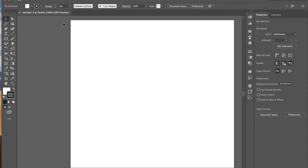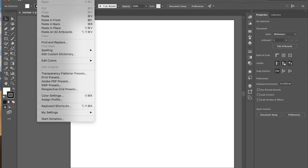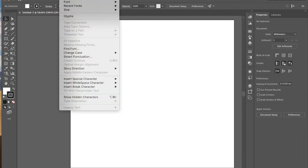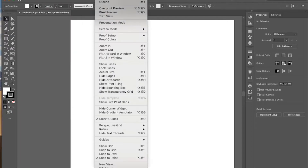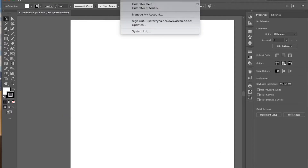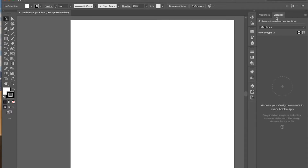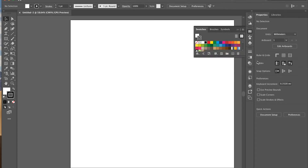Now we're in the Illustrator program. Like in every other program, on the top you've got your main menu where you can save files, access editing options, and different tabs for objects, type, effects, and what you see. There's a sub-menu below that gives more details depending on what you're working on. On the left-hand side you have your tools, and on the right-hand side you've got different widgets — like Properties, Libraries, and Colors.